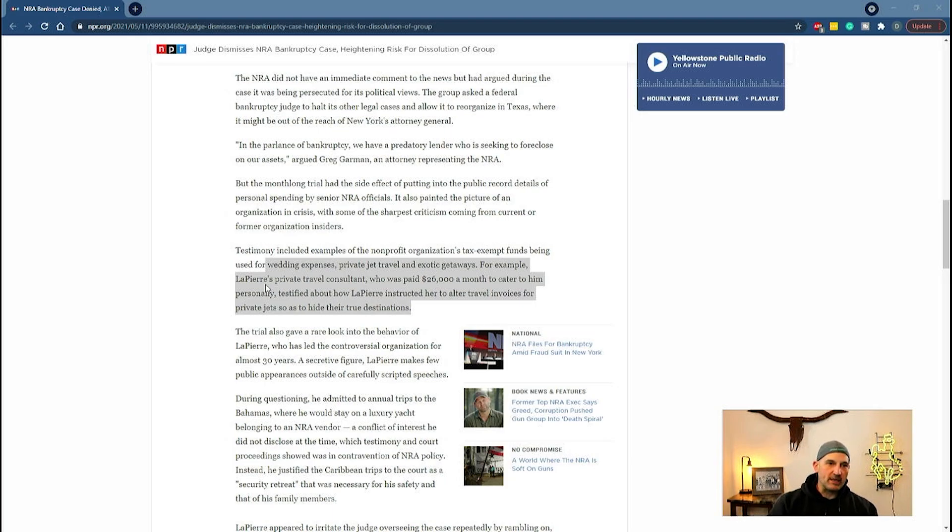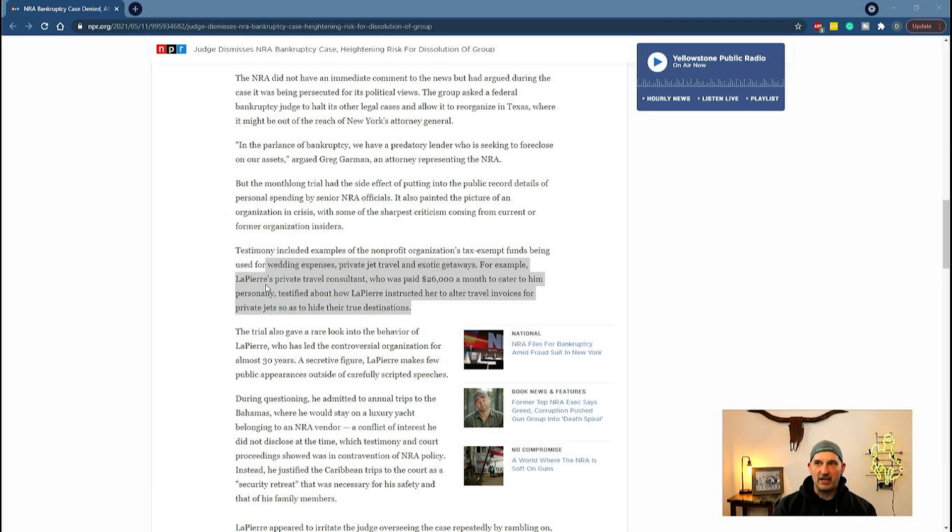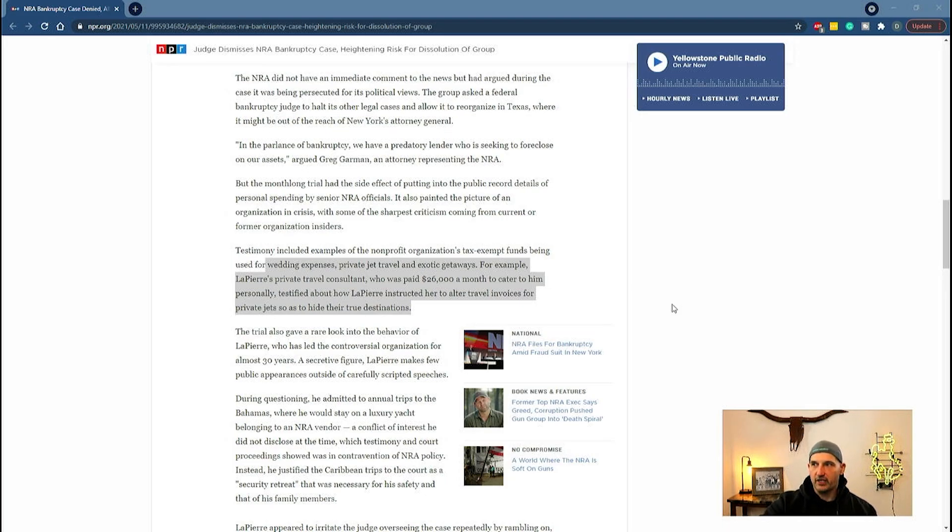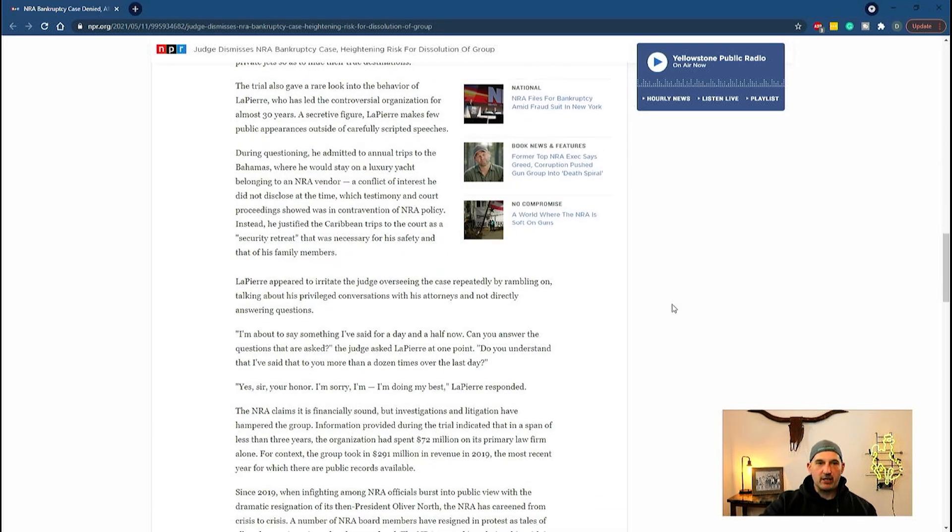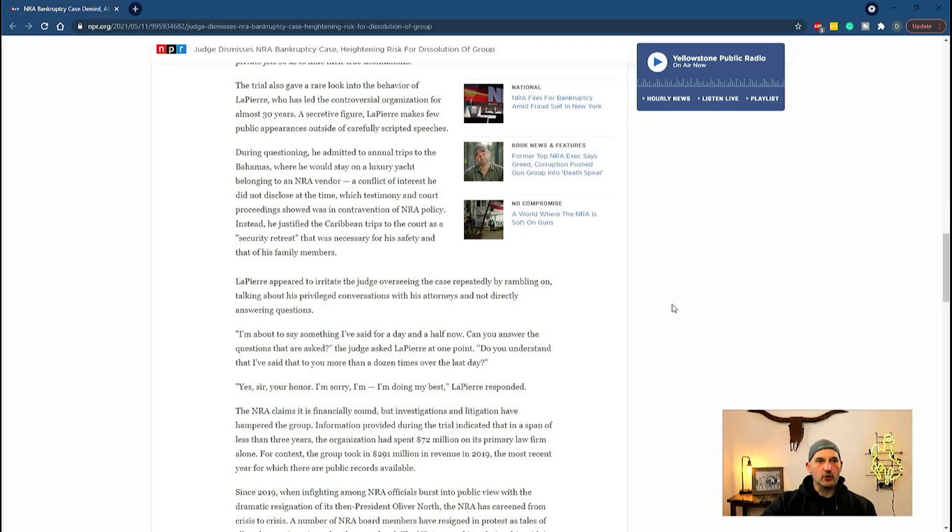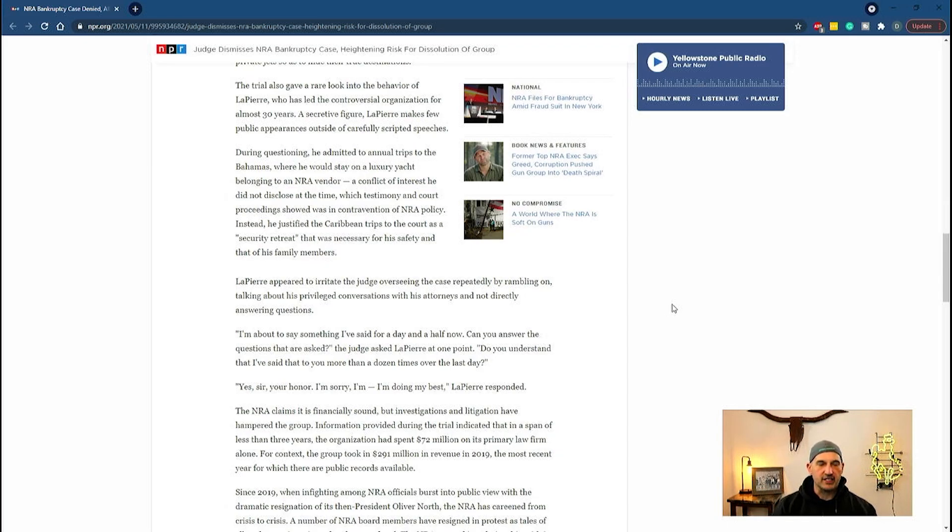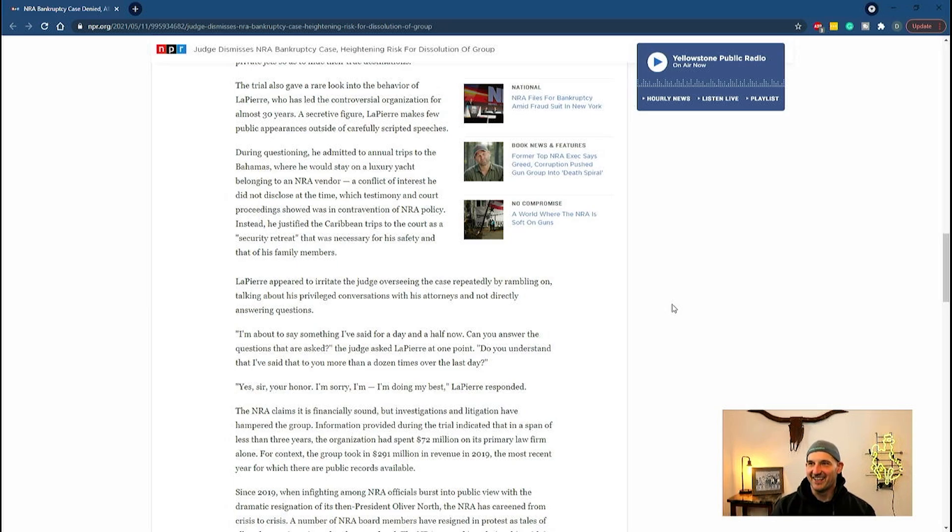It also came to light that he had her change itineraries so they didn't show where these private jets were taking him. He would frequently go to the Caribbean with one of the vendors and stay on their private yacht, which is a huge conflict of interest.